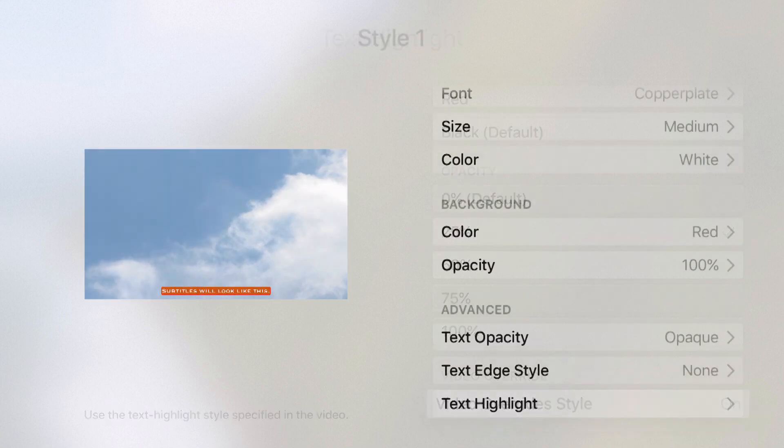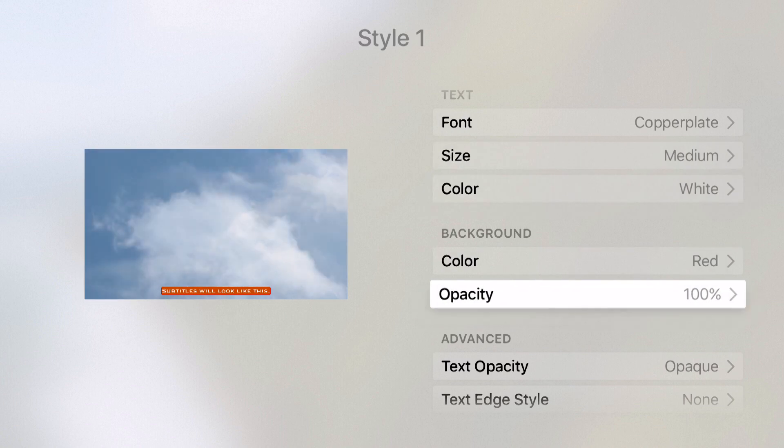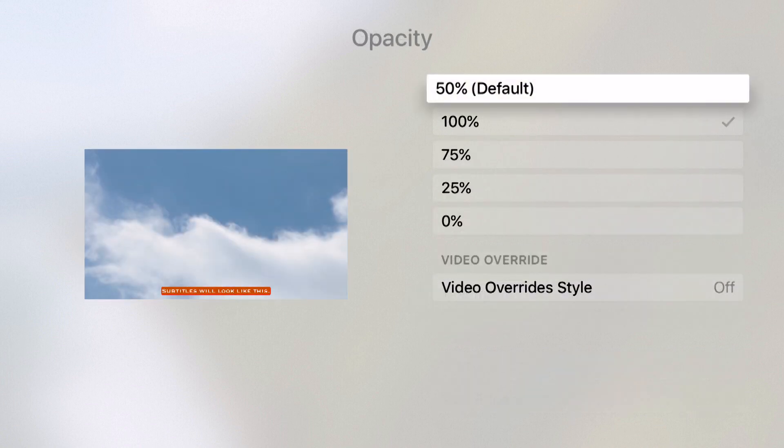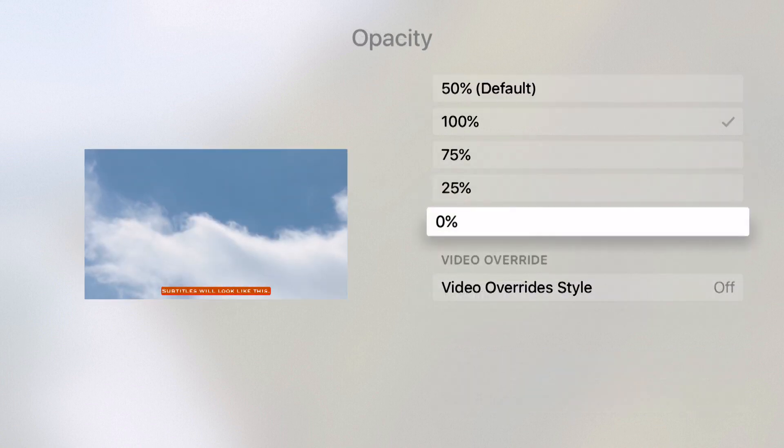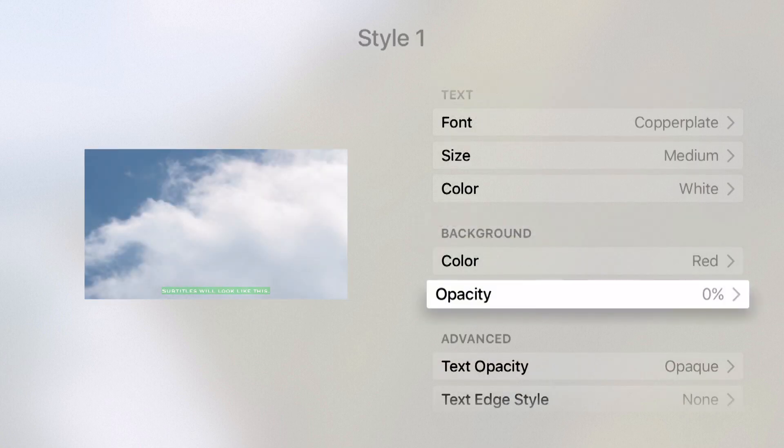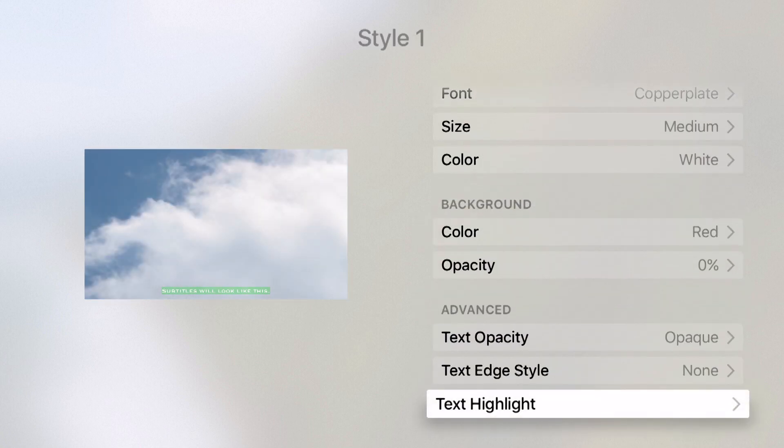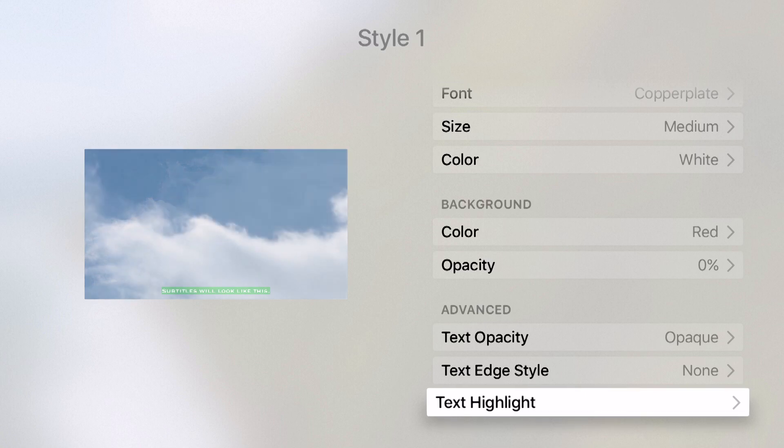If I remove my background by changing this opacity to zero, notice now there's a little bit of a green haze glow around the actual text. That's the text highlight I added.